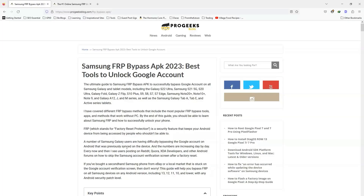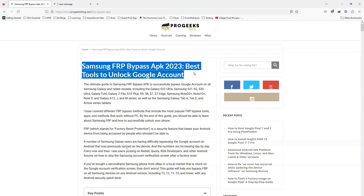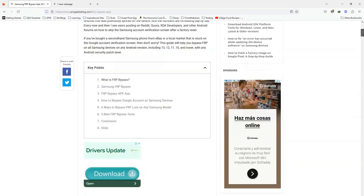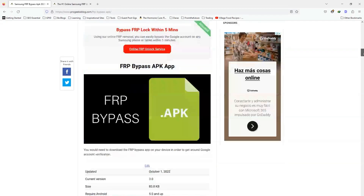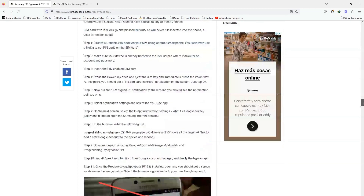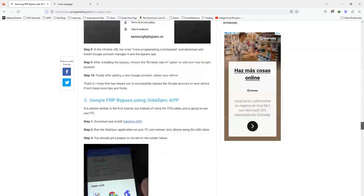As usual, I have written a step-by-step guide on our website as well. These include multiple bypass methods and tools you can use to successfully bypass FRP on your device.